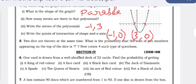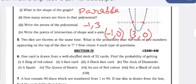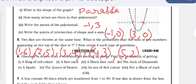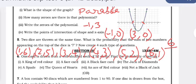Two dice are thrown at the same time. What is the probability that the sum of the two numbers appearing on top is 7? The favorable outcomes are: (1,6), (2,5), (3,4), (4,3), (5,2), (6,1) — that is 6 outcomes. The total number of outcomes is 36. So the probability is 6/36, which simplifies to 1/6.